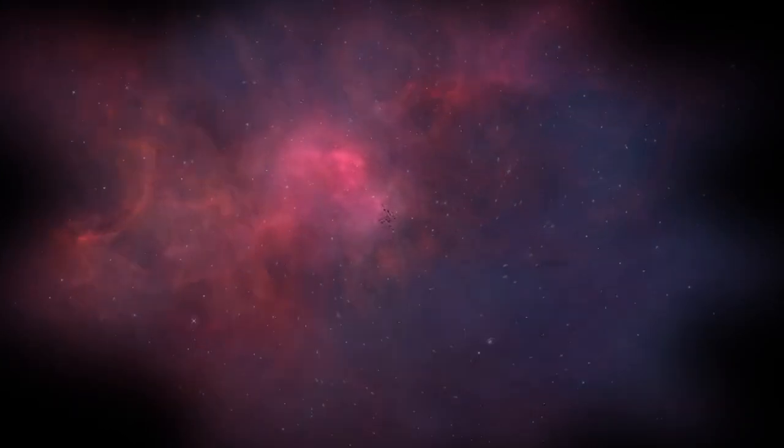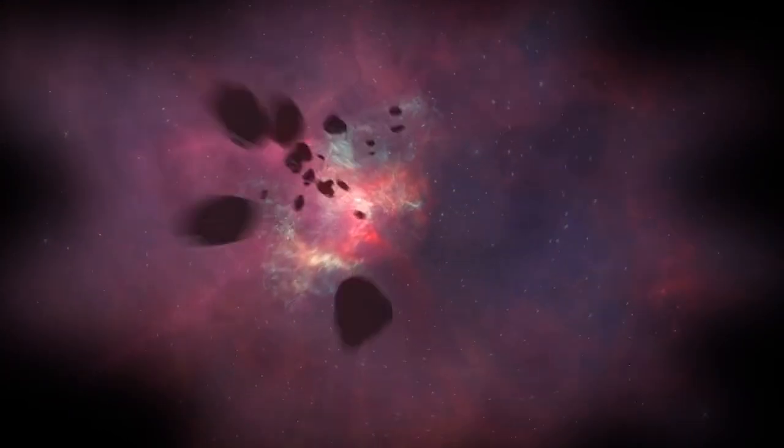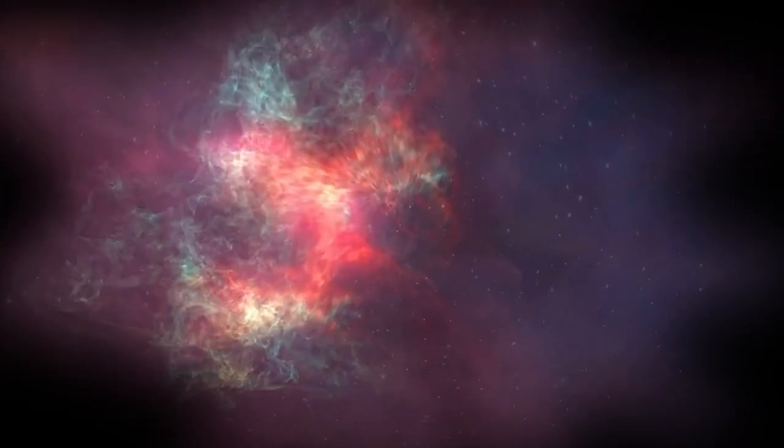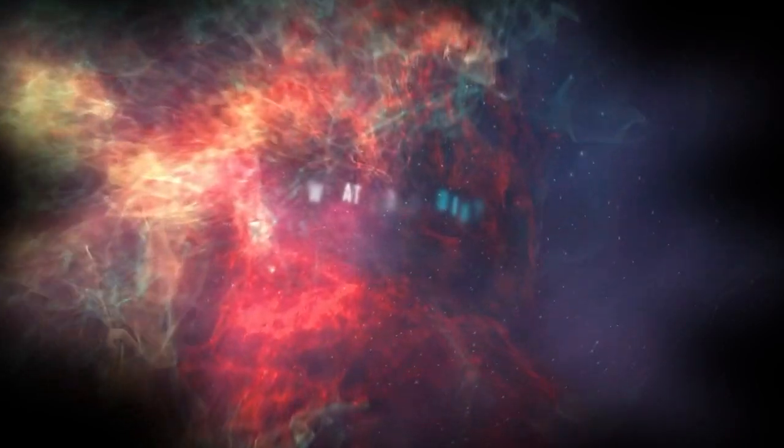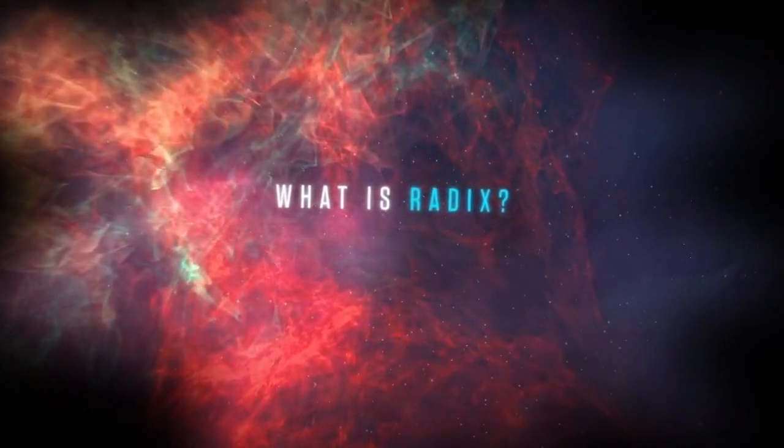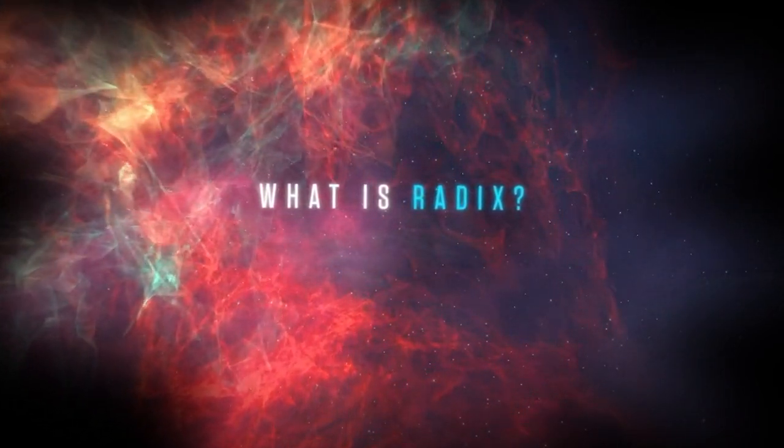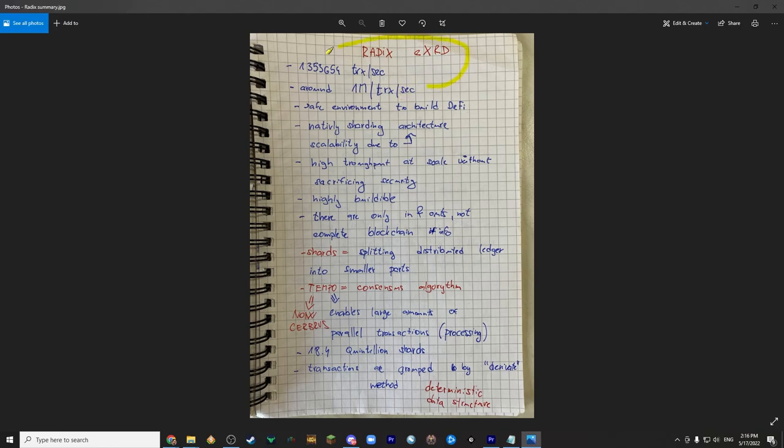I presume that most of you never heard of Radix and thus you're now asking the question what is Radix? Let's have a look at my overview. Radix is layer 1 which is notable for among others their fully auditioned and official test where they reached over 1 million transactions a second.